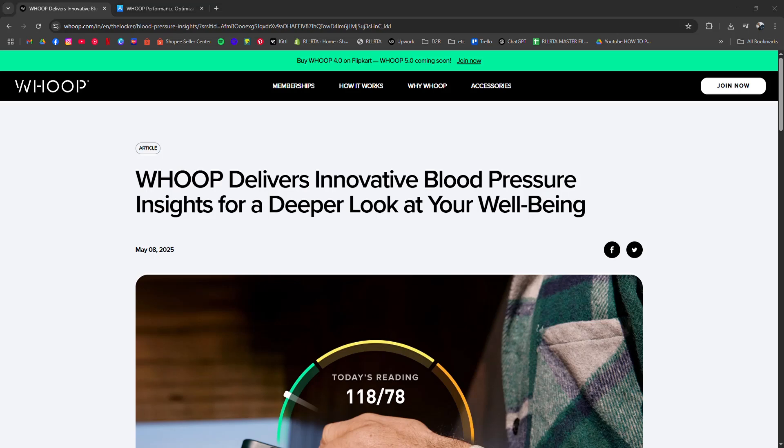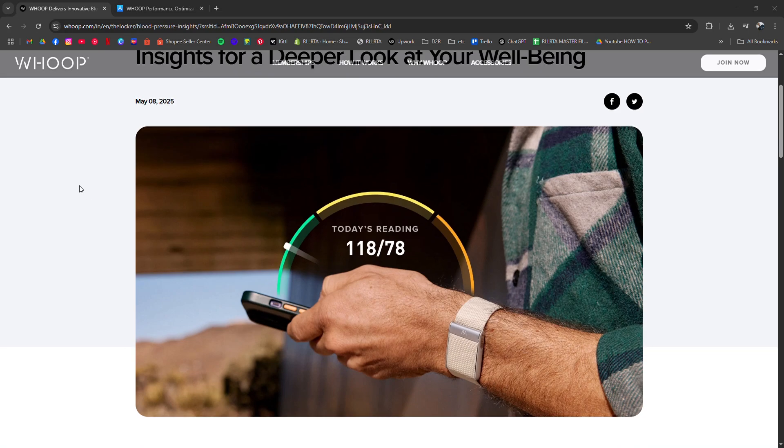I'm going to tell you how to see blood pressure on Whoop.